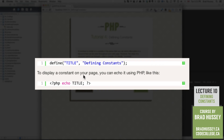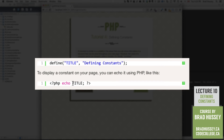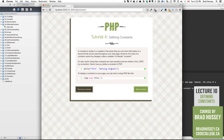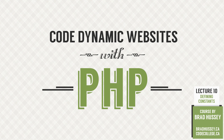To display a constant on your page, you can echo it using PHP. Using the echo function, you write the constant in all caps without quotes, and then end it with a semicolon. This will actually spit out the text "defining constants." This is a very mini lecture, because in the next lecture we're actually going to — as I like to call it — get your hands dirty and try out what you've learned so far.